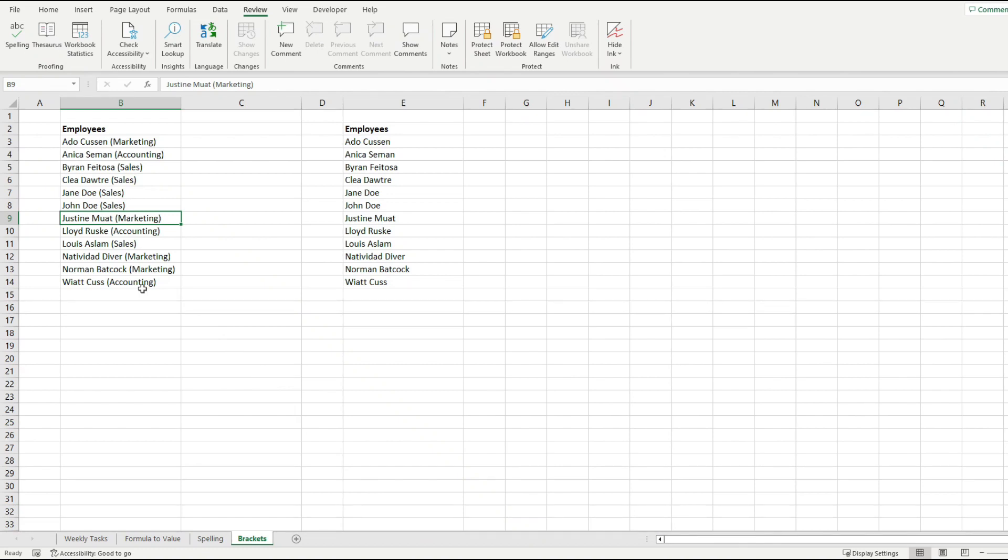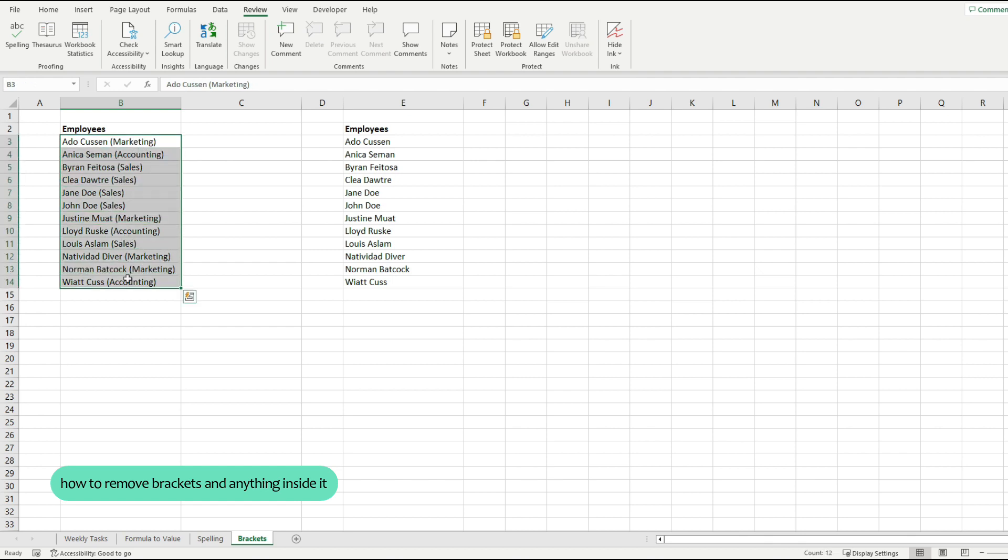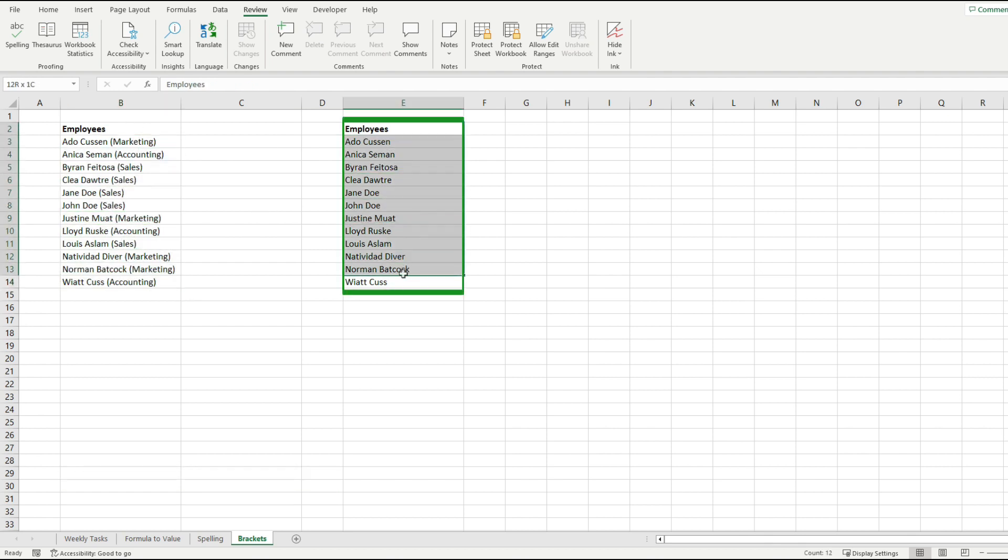Stick until the end of this video and you will see how to remove all of the text that lives inside of these brackets and transform the employees column into what I have over here.